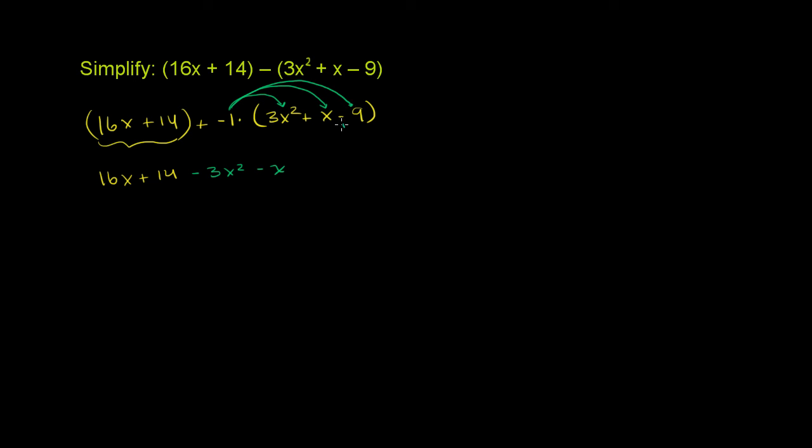Negative 1 times negative 9. Remember, you have to consider this negative right over there. That is part of the term. Negative 1 times negative 9 is positive 9. Negative times a negative is a positive. So then we have positive 9.